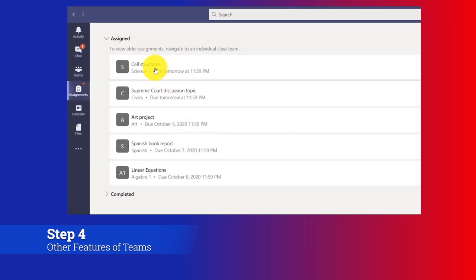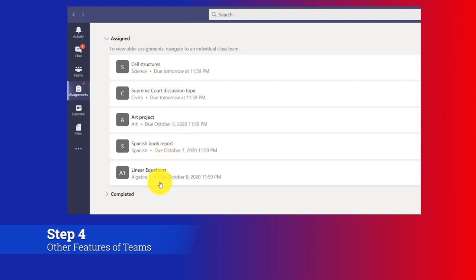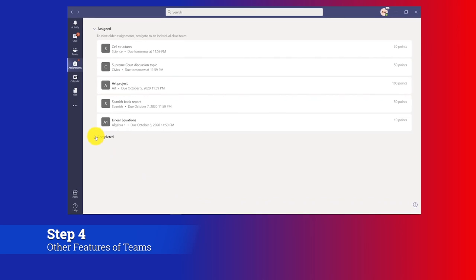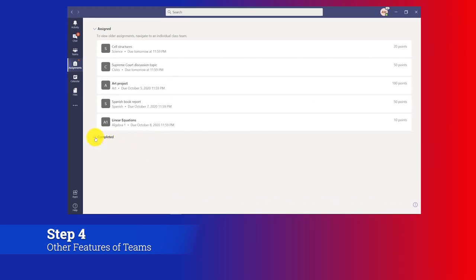There's my science class at top, but I have civics, art, Spanish, algebra, and they're all sorted in date order. So this is a really nice view to see all your assignments across all of your classes. I could even see the completed assignments below as well across all of my classes.